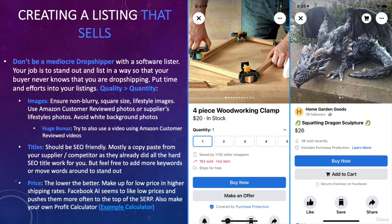Number two: try to make titles SEO friendly. You can mostly copy-paste them from your supplier or competitor because they already did all the hard SEO work for you. You can add a few keywords, move words around to stand out, or customize it a little bit — but don't overthink it. Just copy-paste and it should be fine.